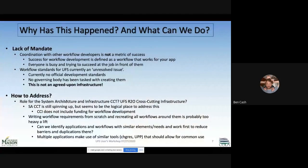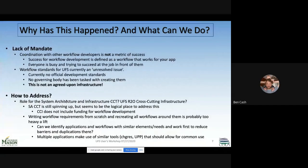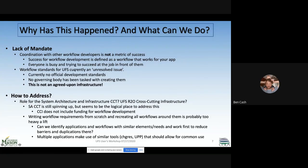There is no mandate for the different workflow groups to work with each other — it's not a metric of success. Success for a workflow is defined as a workflow that works for you, and everyone's busy trying to succeed at the job they have in front of them. So this is an officially unresolved issue: there are no official development standards for workflows, and no governing body has been tasked with creating them. One of the uses of UFS is agreed-upon infrastructure, but as Rocky pointed out this morning, workflows are currently not agreed-upon infrastructure.